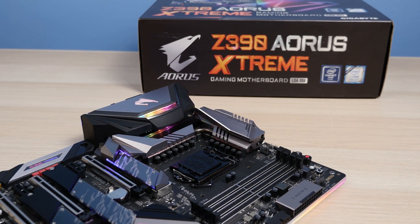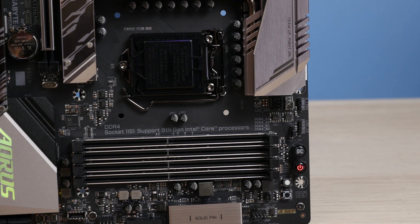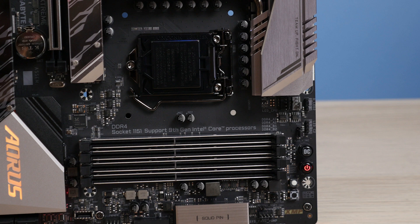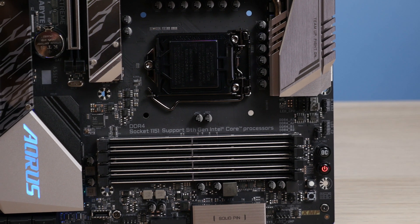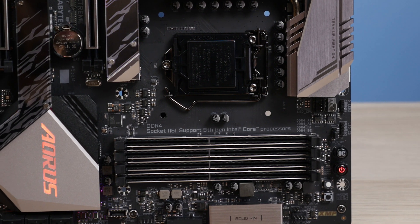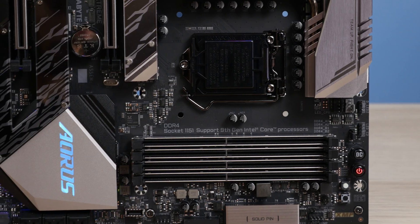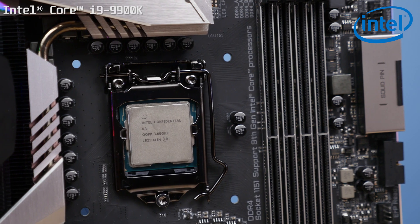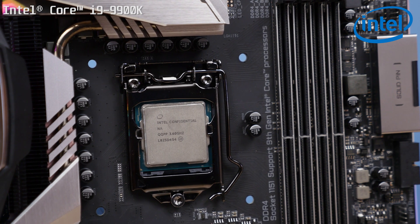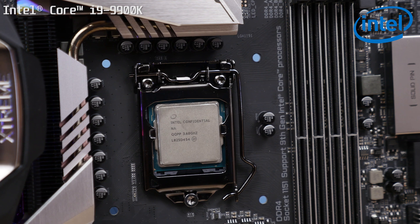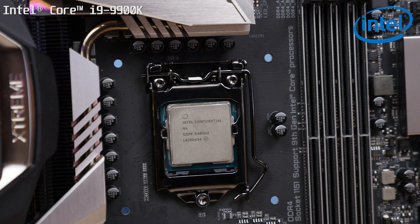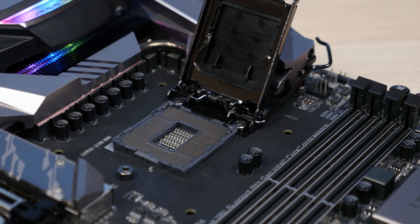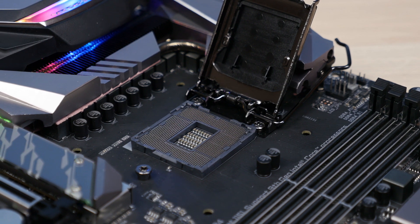The Z390 AORUS Xtreme is of course designed for your latest 9th Gen Intel Core processors under the LGA1151 socket and I don't imagine people looking at a motherboard of this caliber and chucking anything other than an i9-9900K CPU in there. However, if you do have an 8th Gen CPU, perhaps an 8700K, then those are supported as well.